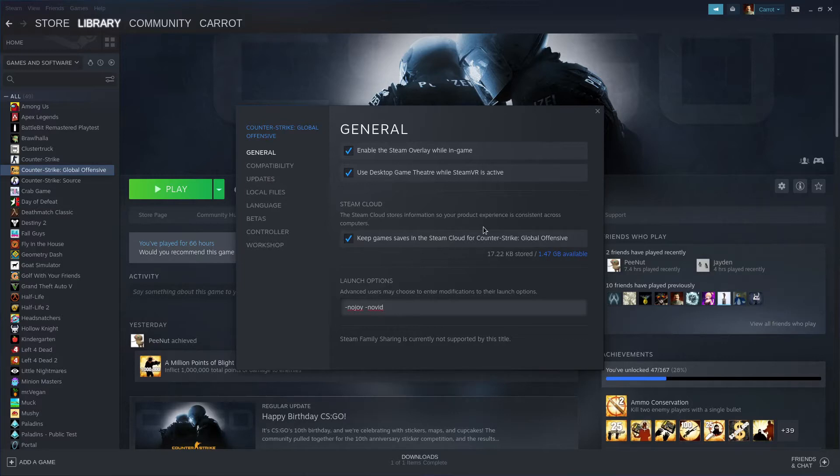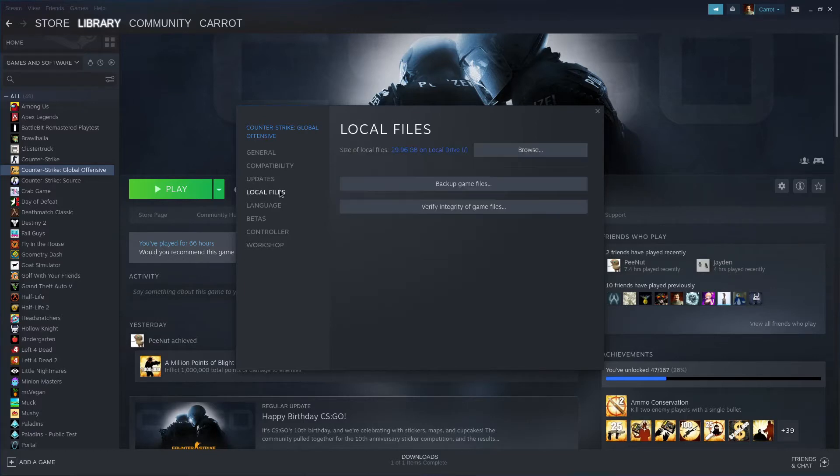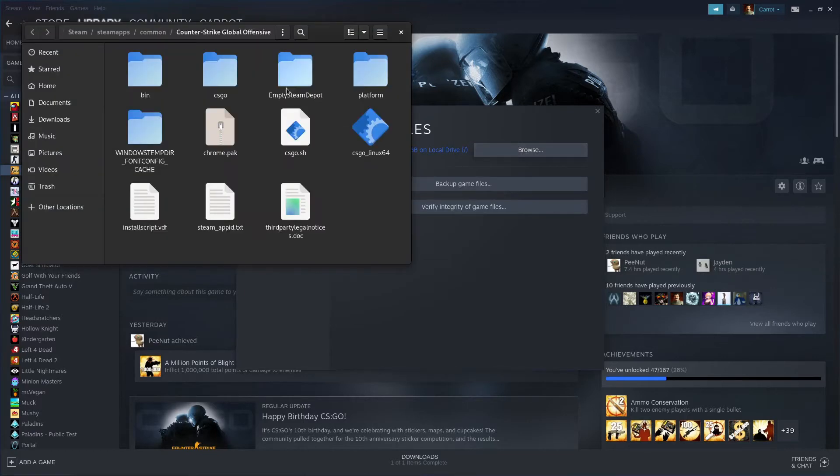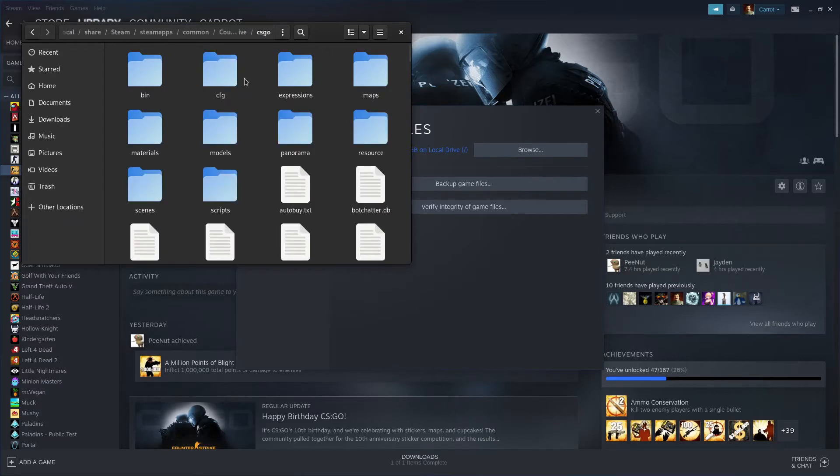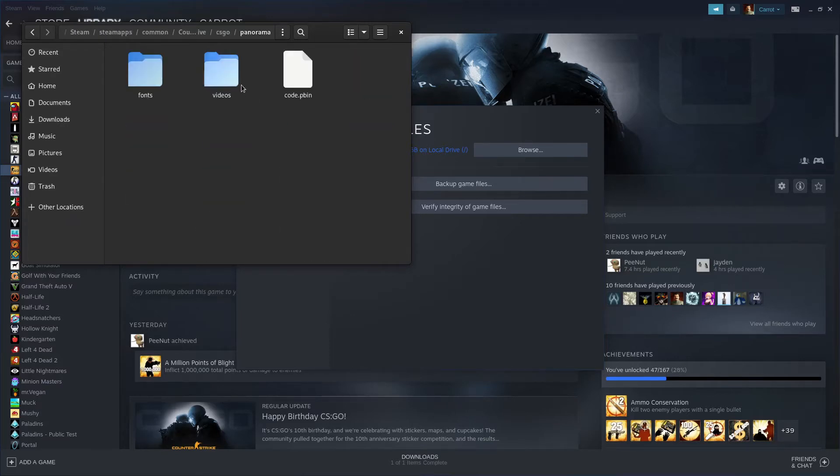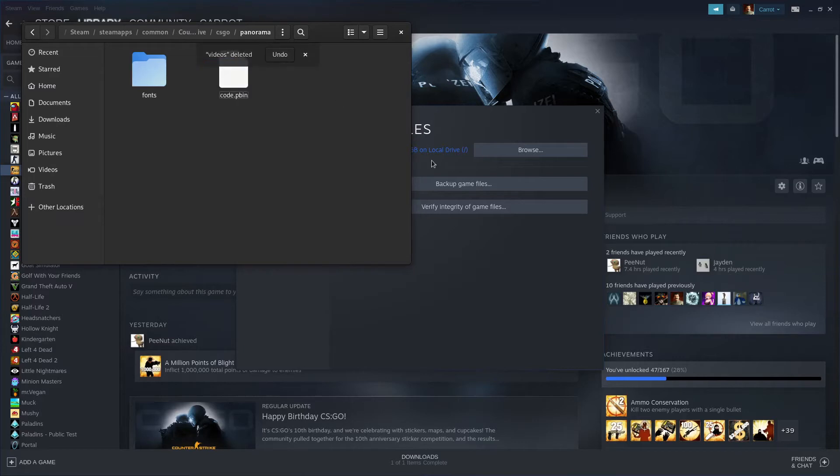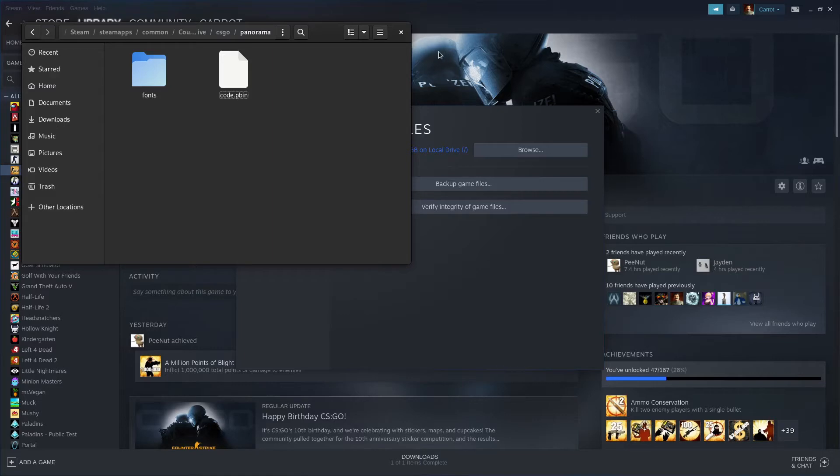Now the final thing you want to do is go back to local files, hit browse, it'll open the CS:GO folder. Go into CS:GO, panorama, and delete the videos folder. The videos folder contains videos like the backgrounds of maps, which is what is behind your character in the CS:GO lobby. For some reason, these videos are kind of bugged and don't really work that well on Linux.